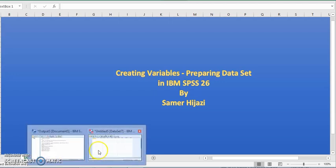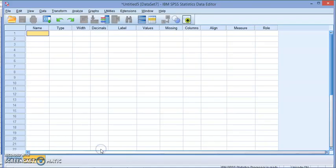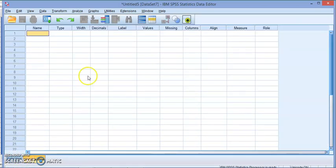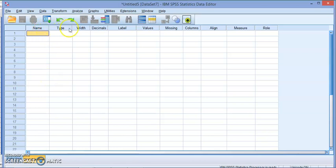We're going to go to an empty data set. As we saw in the first video, we have two views: variable view and data view. The first thing you want to do is define your variables in the variable view sheet. Let's explore some of these options and what we have to do here.